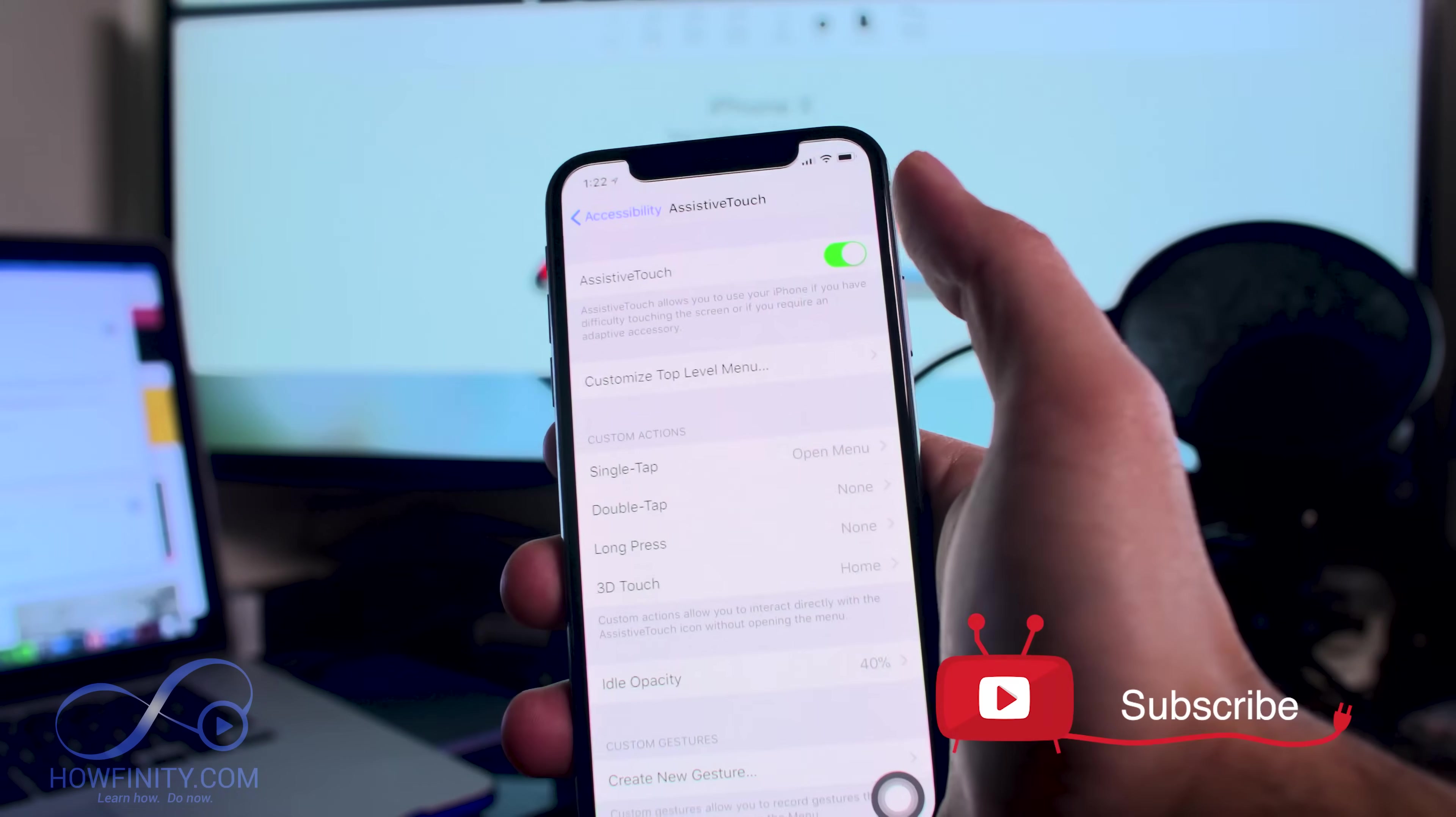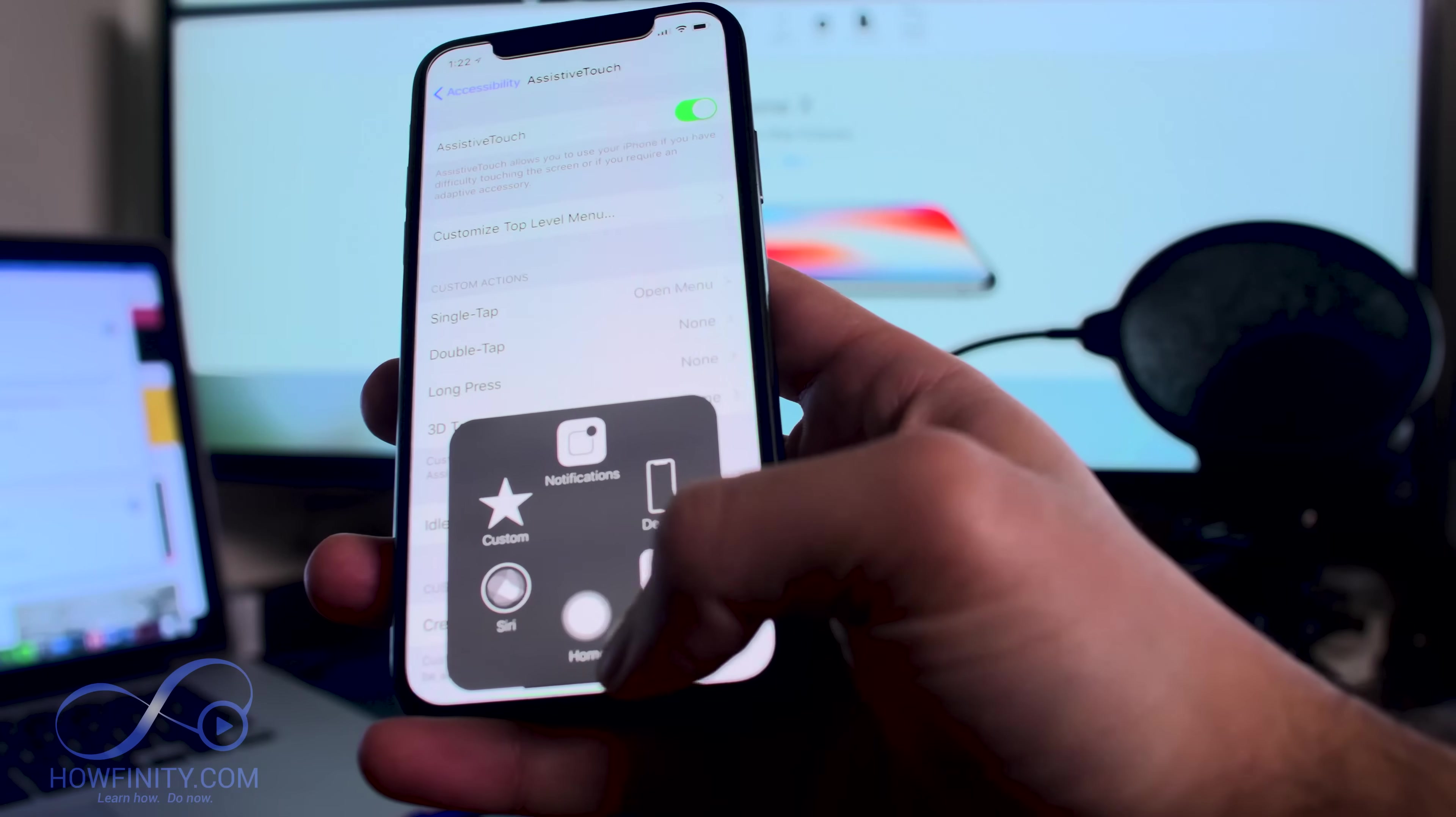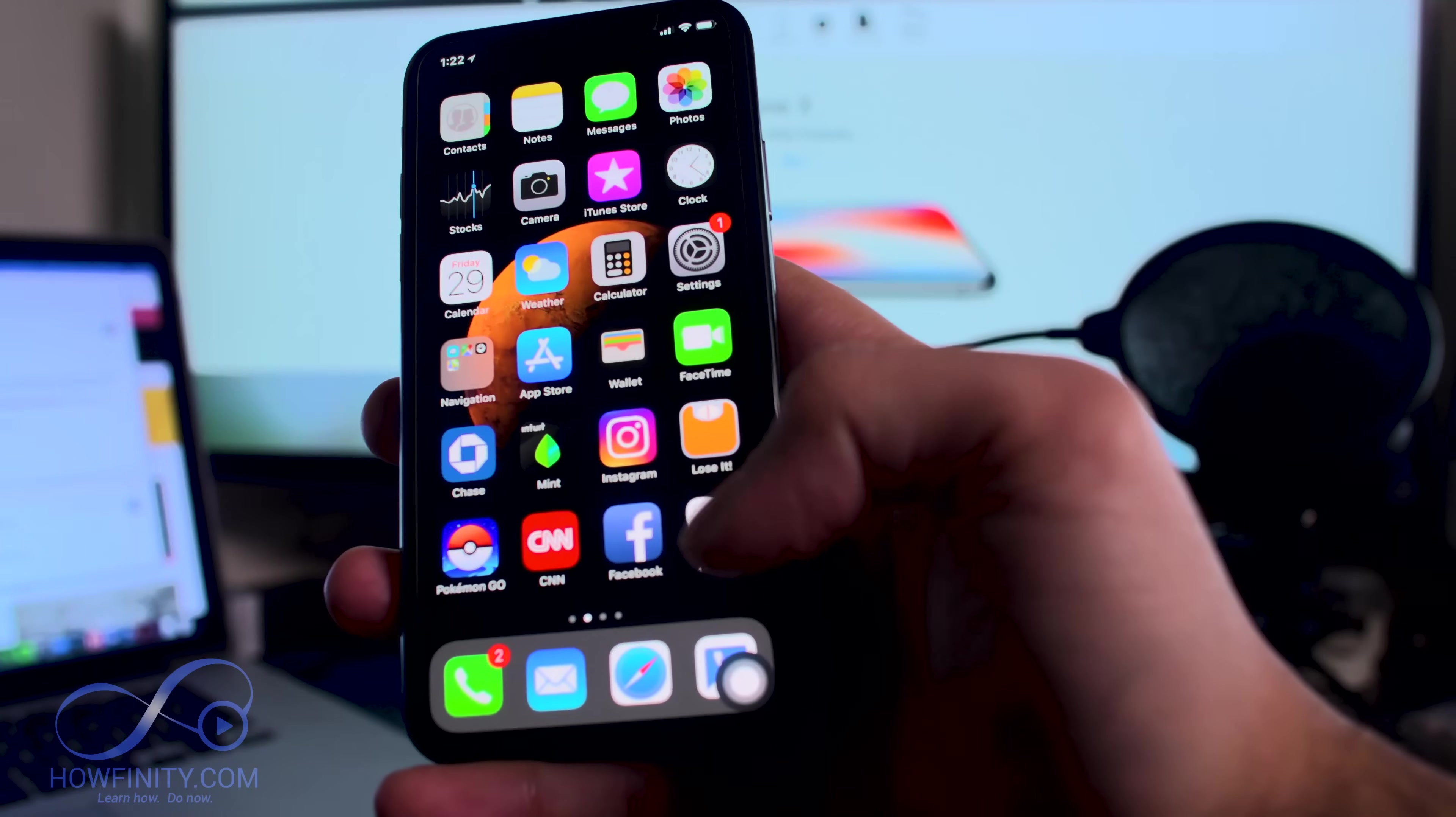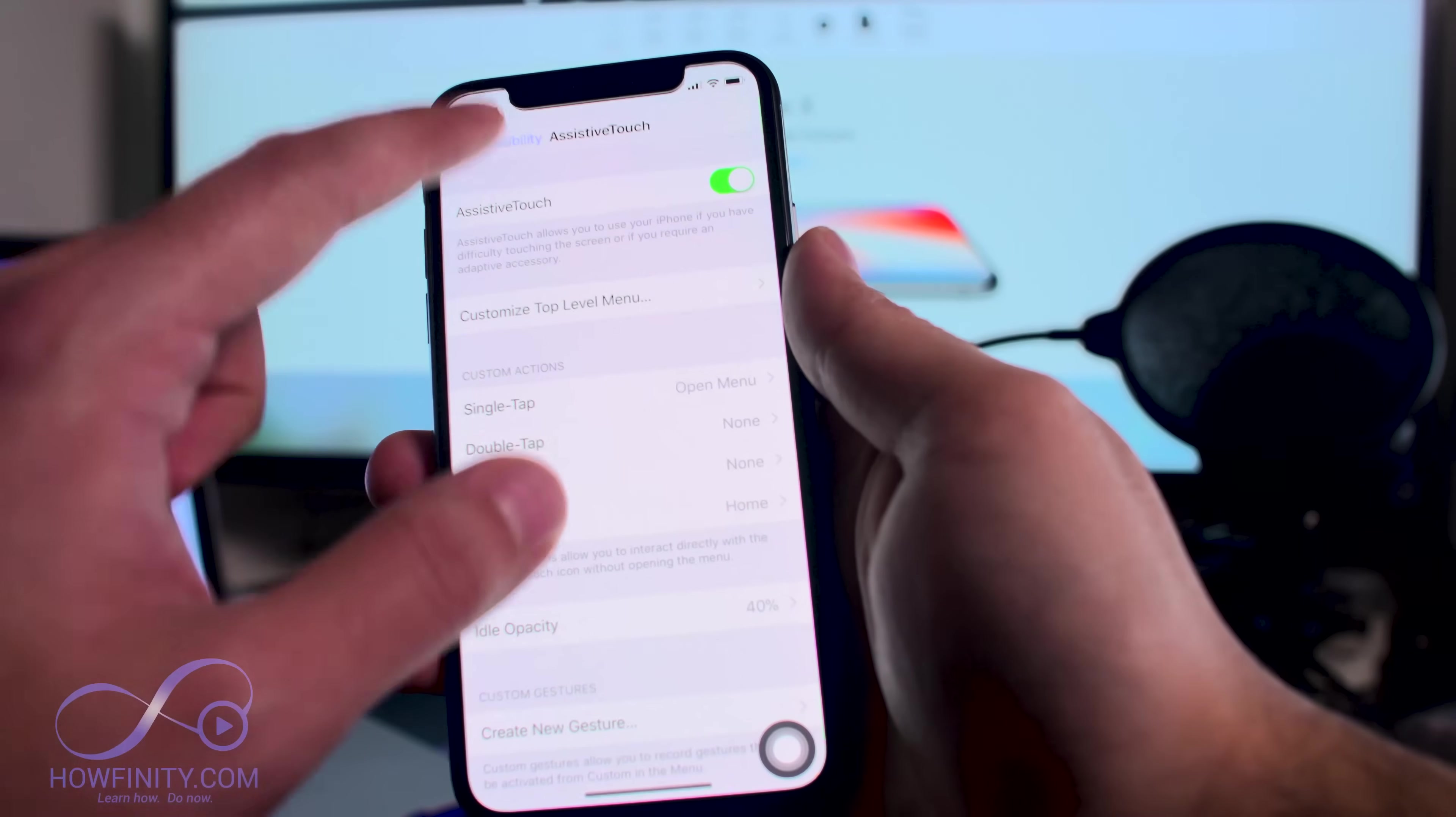Now that Assistive Touch is on, you get this icon right here. This allows you to get some options that you don't have before. Now, let me jump back into Settings.